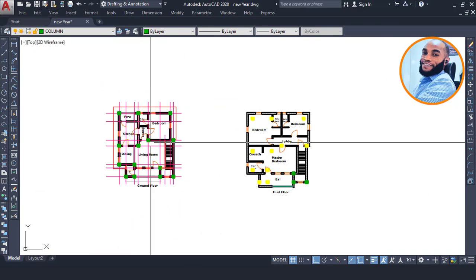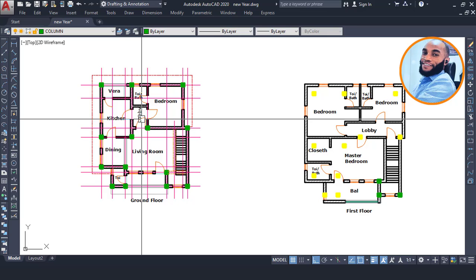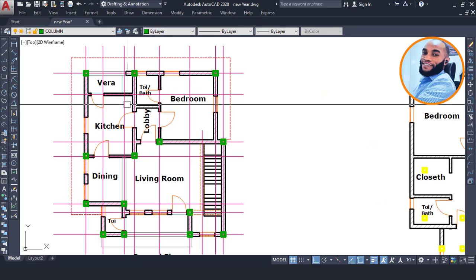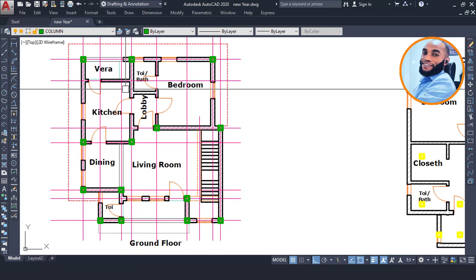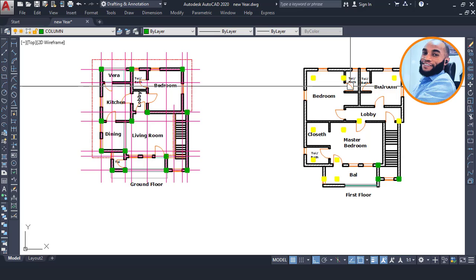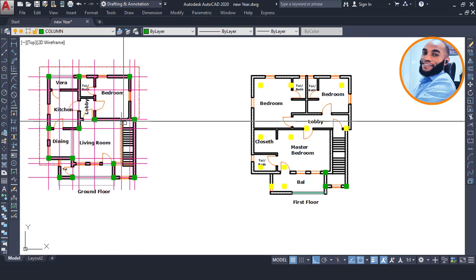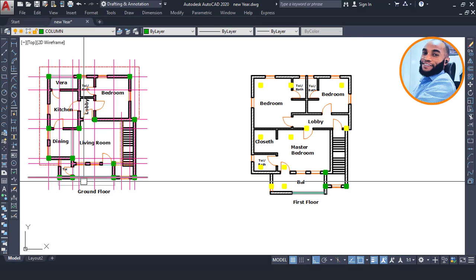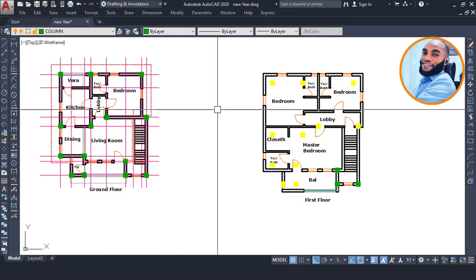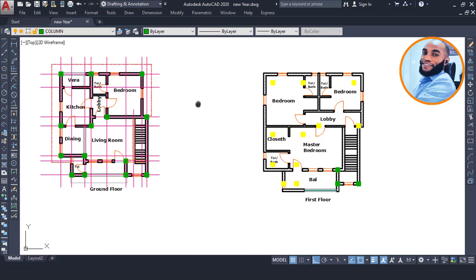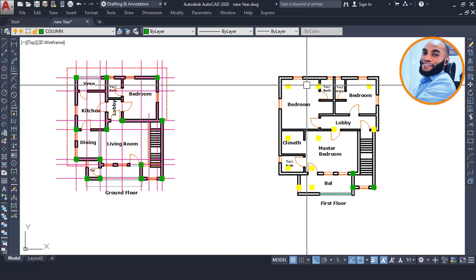If you are trying to perform a building design for this type of structure where the ground floor and the first floor are different, you'll be having issues unless you are quite an experienced structural or civil engineer. Without that experience, you will not be able to maneuver yourself through that challenge.